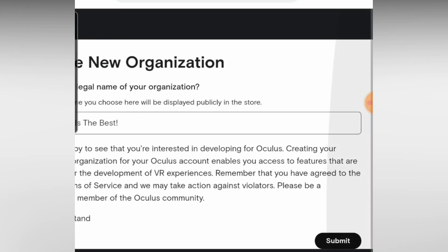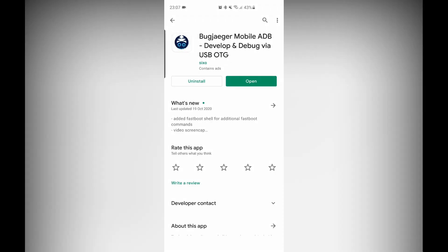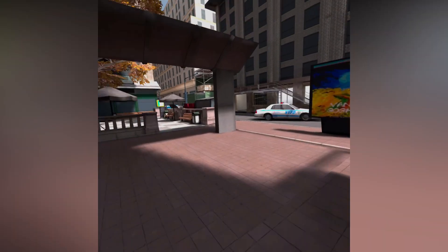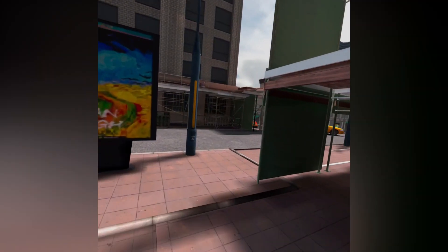Now, as I am using an Android phone — since I don't have an iPhone — we will be going to the Google Play Store and downloading an app called BugJaeger. The link is in the description below. Once you have downloaded that, we need to enable developer mode on your phone.